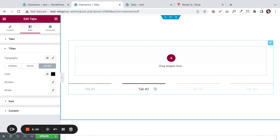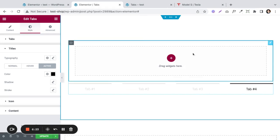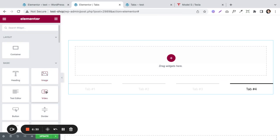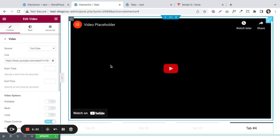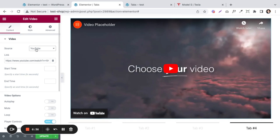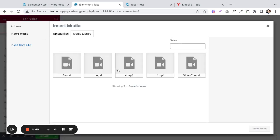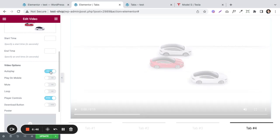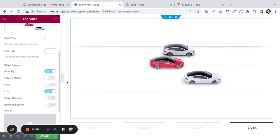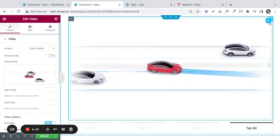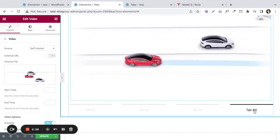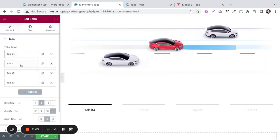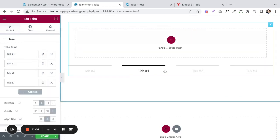Now let's get to the fun part — actually adding content. We can bring in a video widget. Here we have the video; let's do self-hosted. I already have the video files ready, let's do the first one. We'll set it up to autoplay, loop the video, and not show the player controls. There we have our first video. I put it in tab four by mistake, so let's rearrange that to be the first one, because it's supposed to be the first.